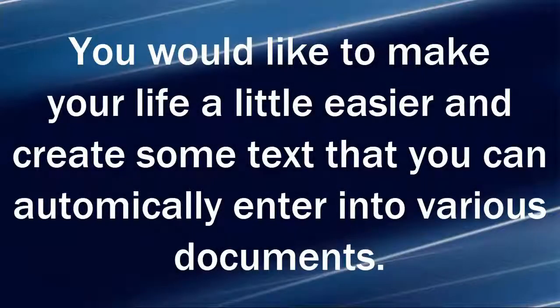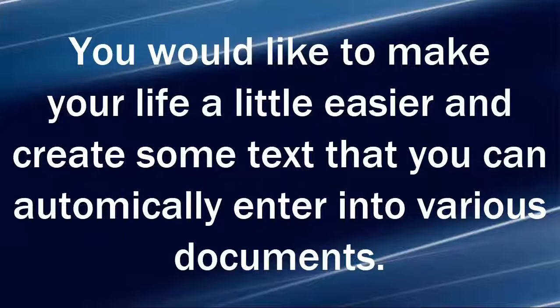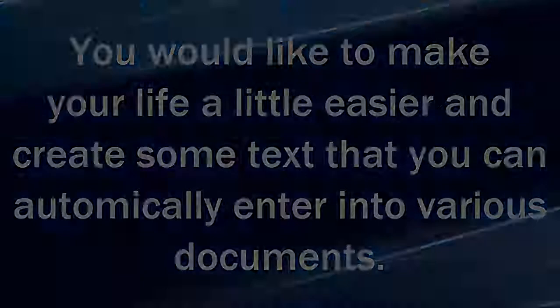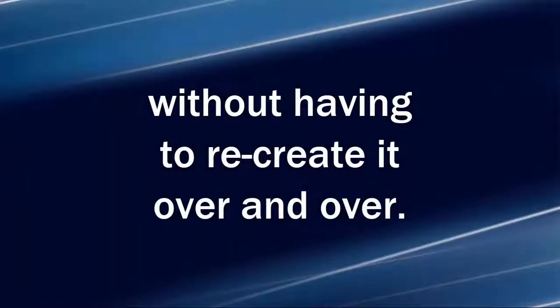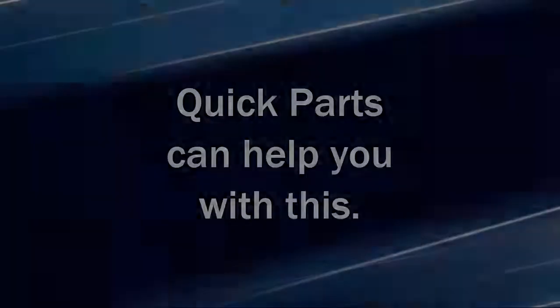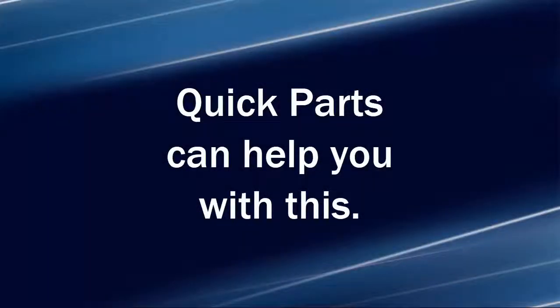You would like to make your life a little easier and create some text that you can automatically enter into various documents without having to recreate it over and over. Quick Parts can help you with this.